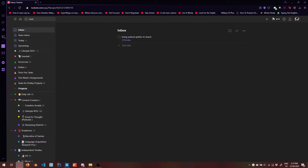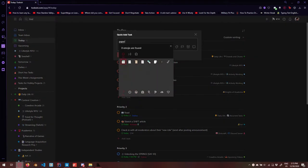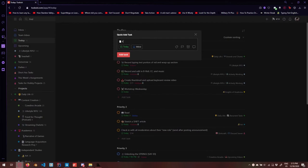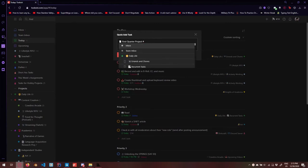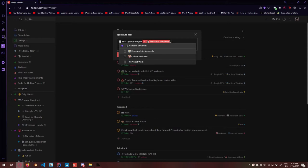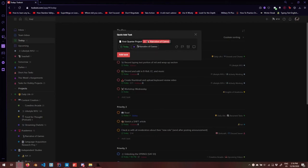That's the setup of the Narrative of Games project — different sections, you can change the view. Now if I have a homework assignment, I'll hit Q, give it an emoji, and type something like 'first quarter project.' Todoist picks up certain phrases, but you can click to get rid of the auto-detection. Then I hit the pound sign, type in the project name, and using a slash shows all the sections within that project. So you type the project name, hit tab to autocomplete, hit slash, and choose the section — then hit Add Task.